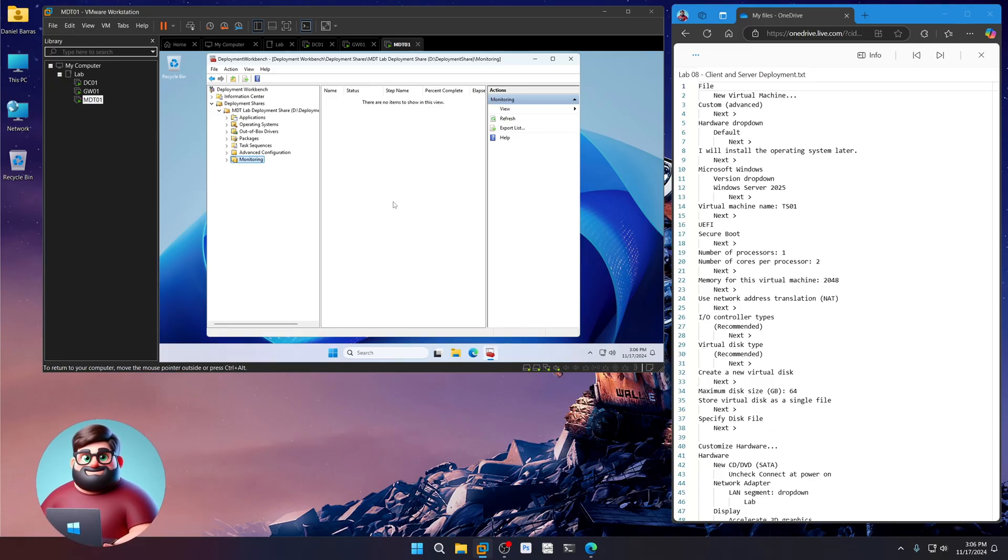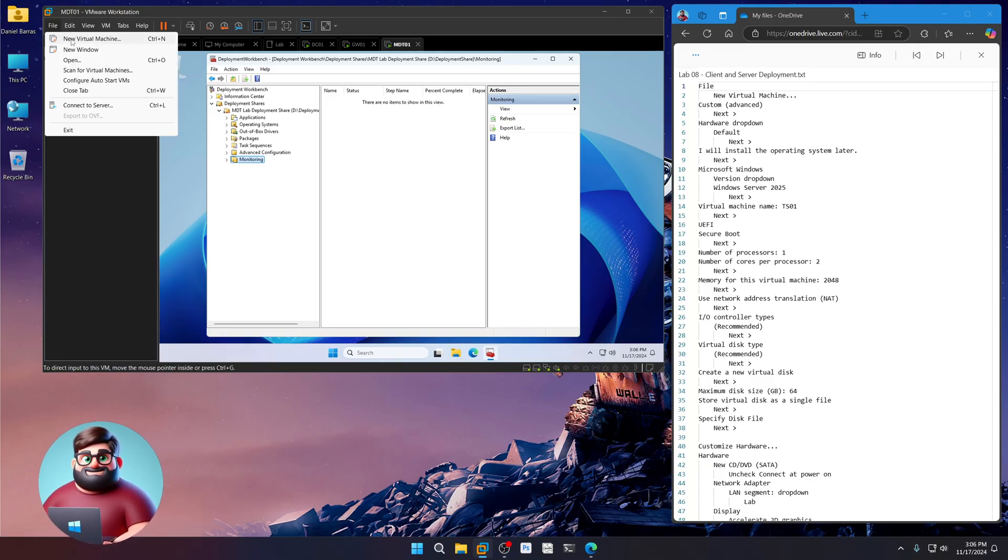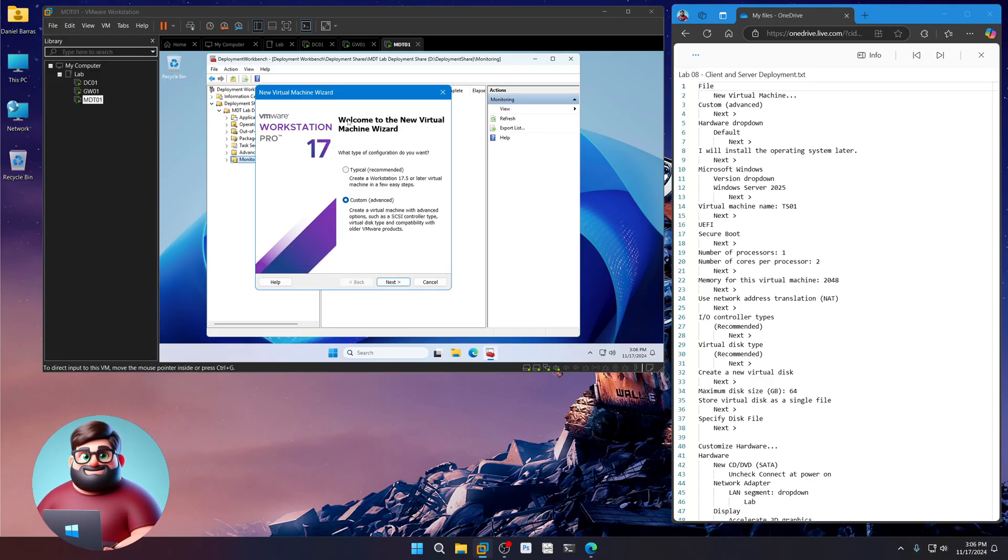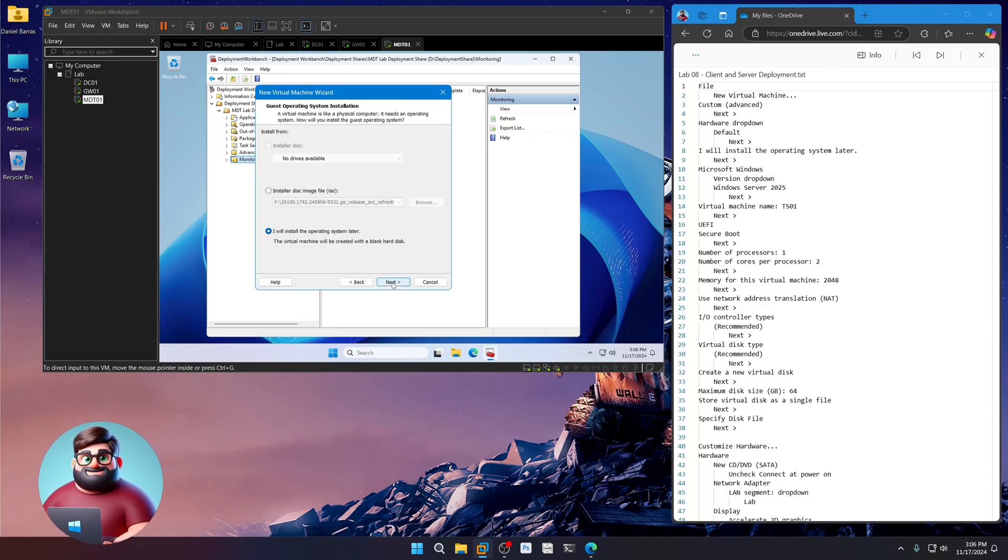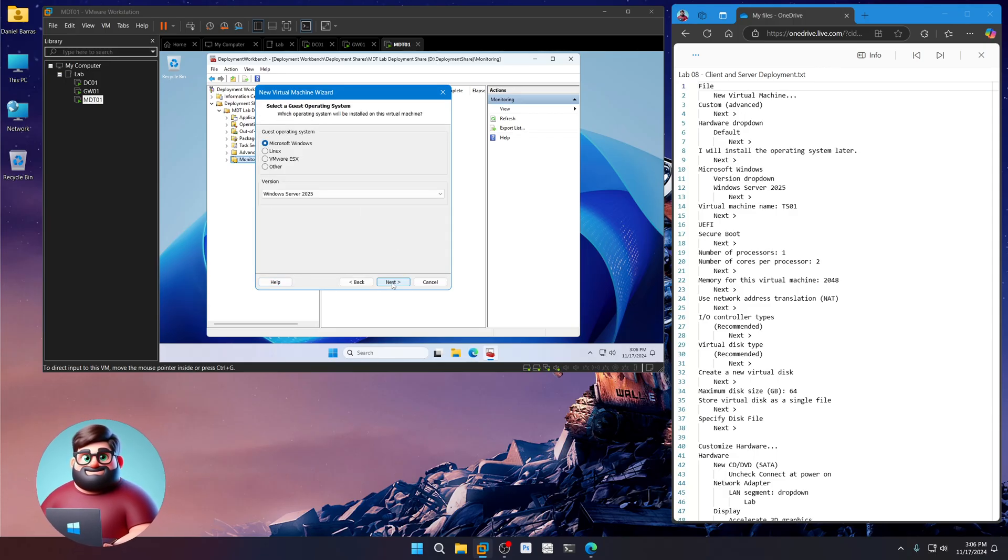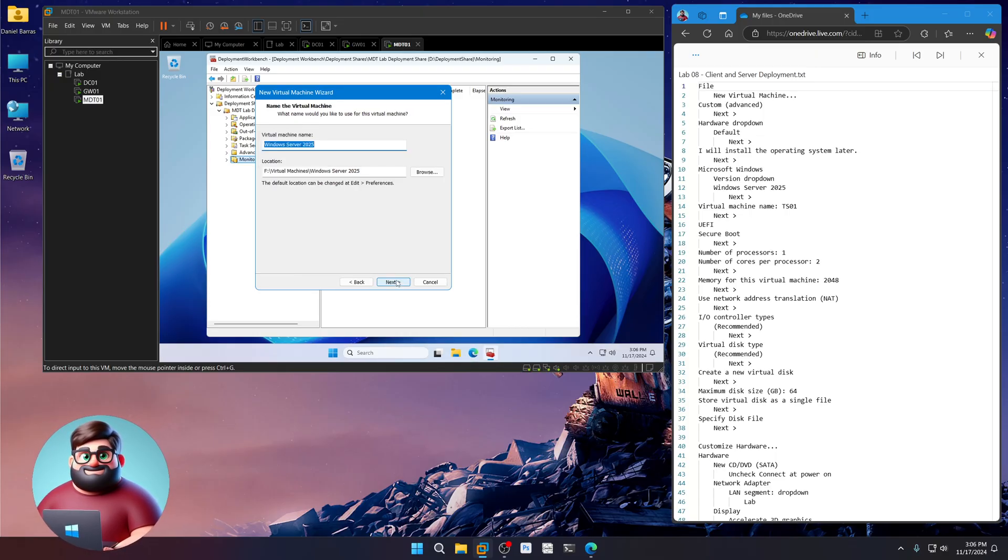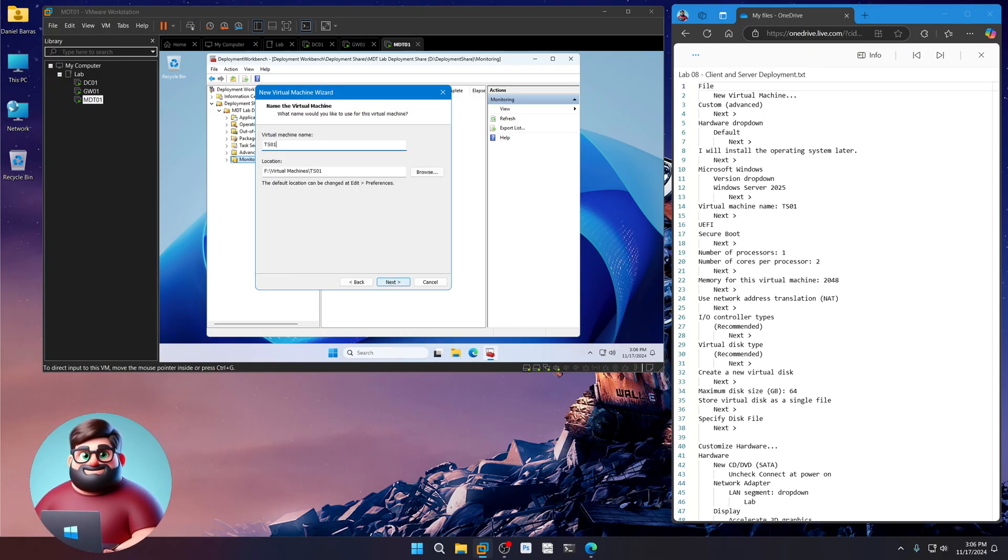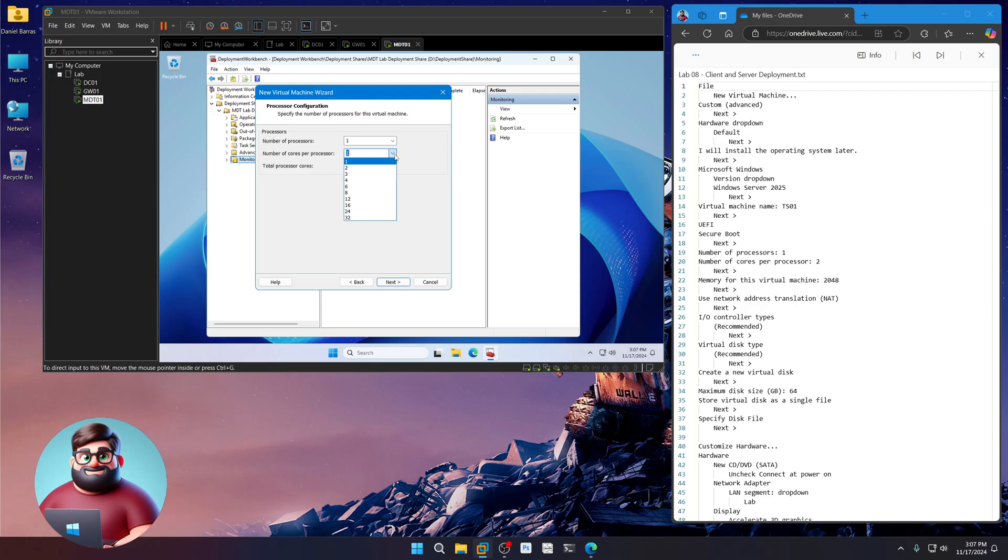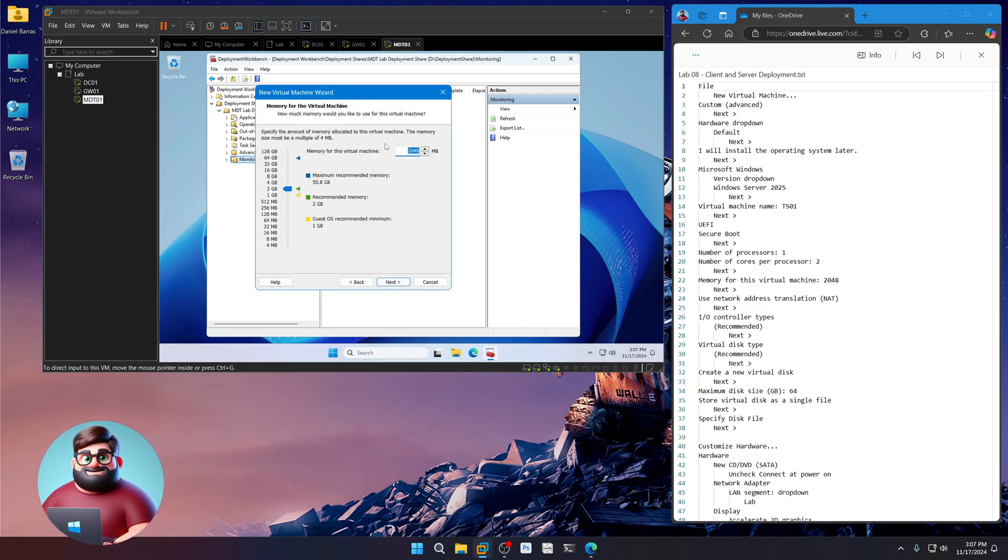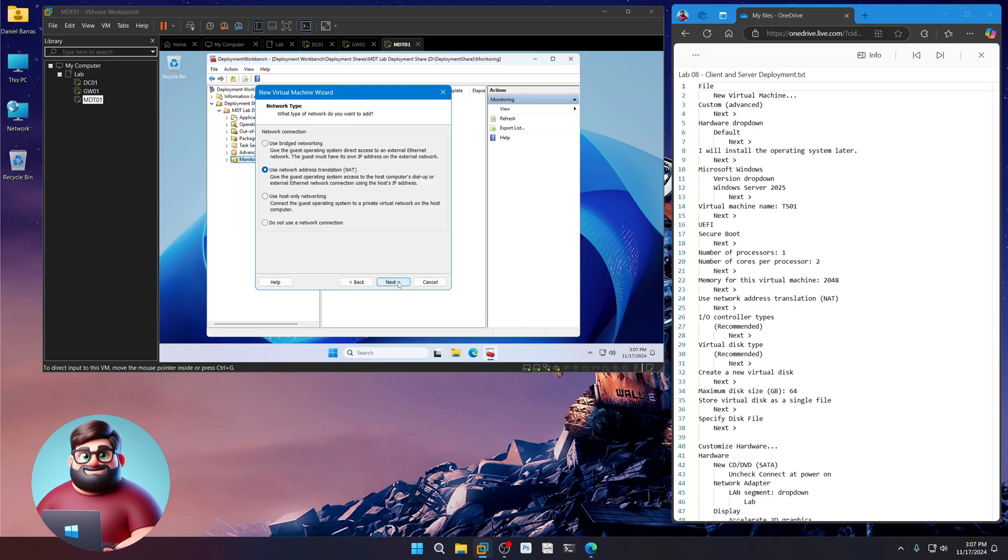So let's get started. File, new virtual machine. This is going to be our test server, so custom. Just like we did before, server 2025 in our dropdown. We're going to call this TS01 for test server. Next. Secure boot. Next. We'll leave this at 2 and 2048 or 2 gigs.